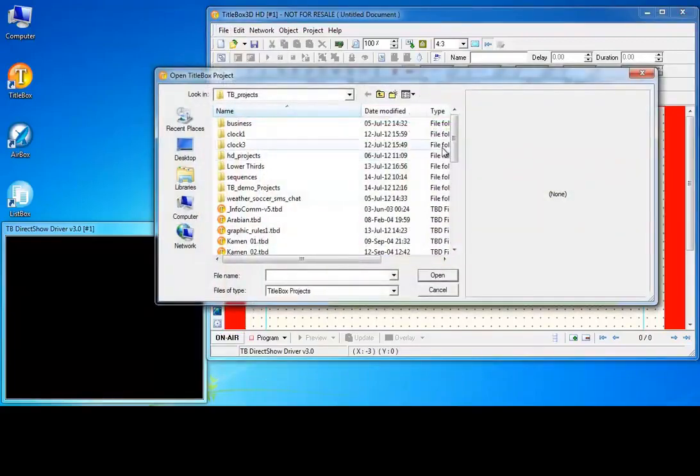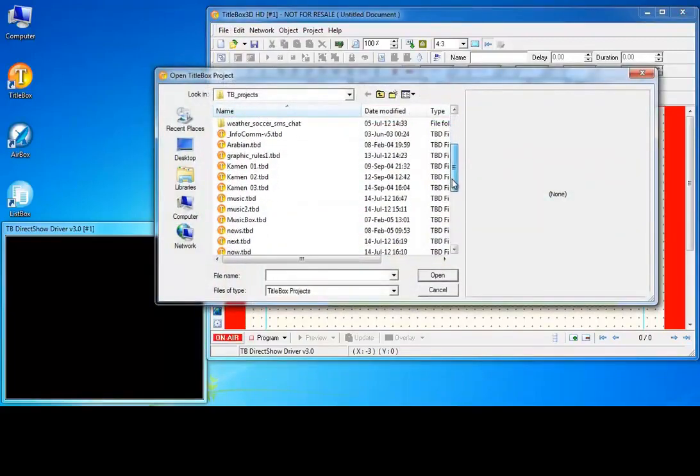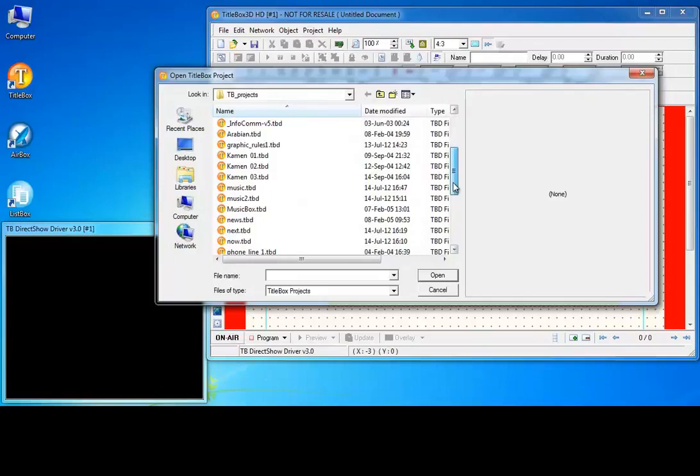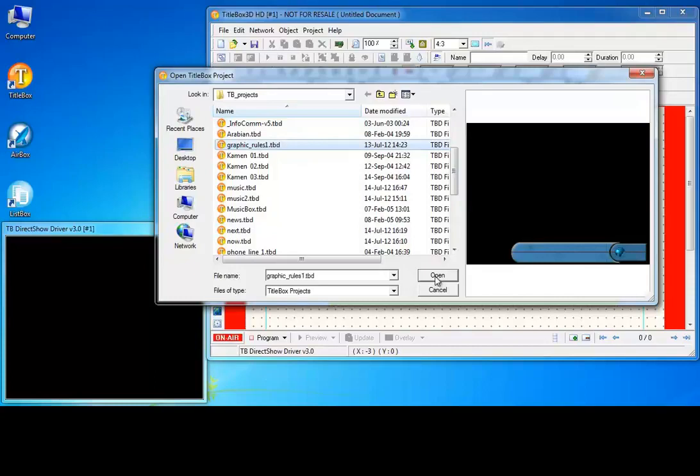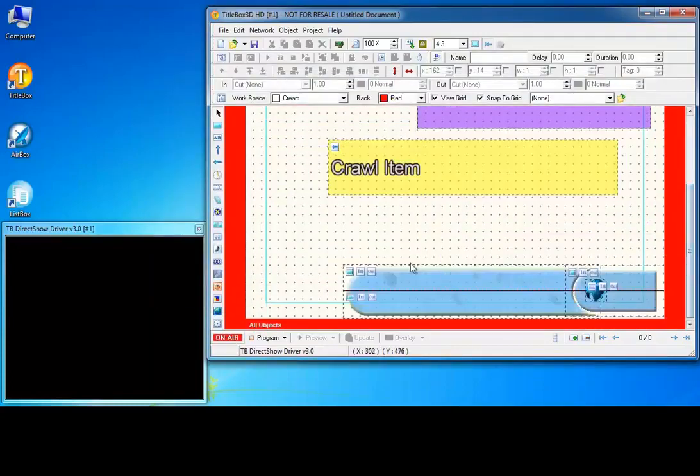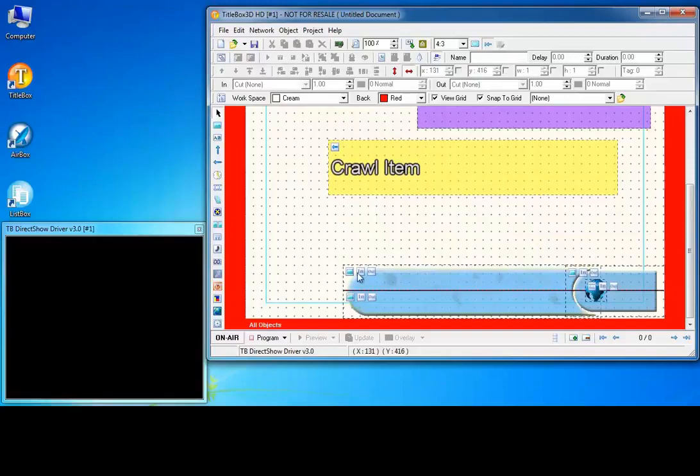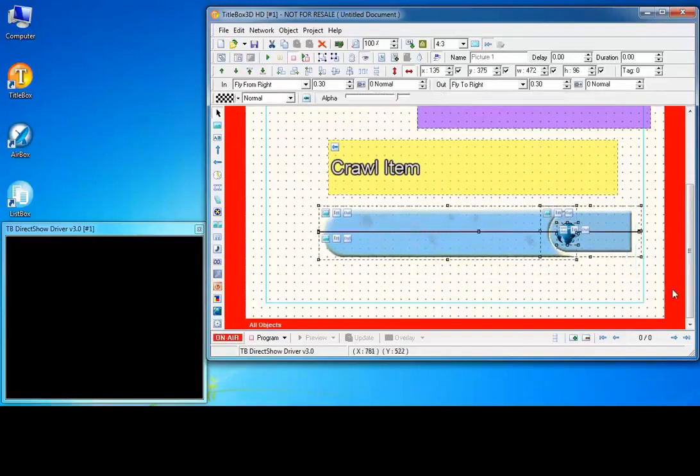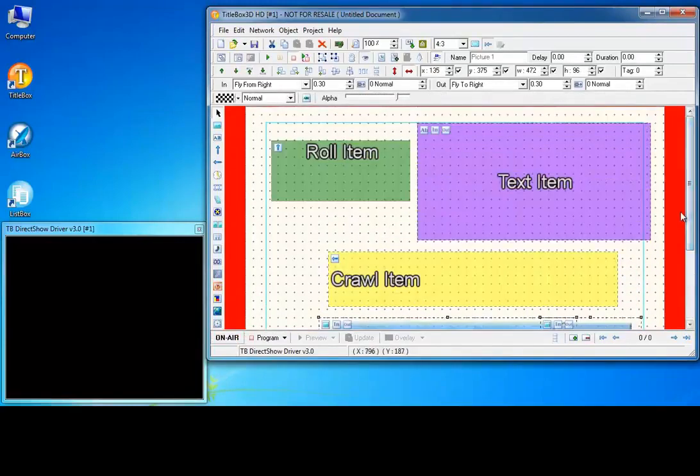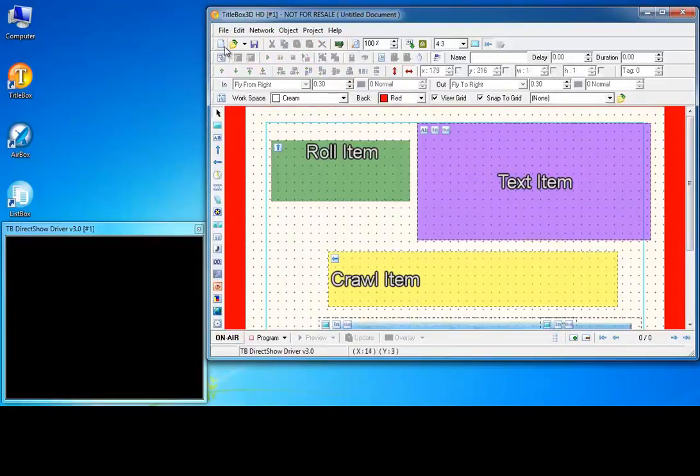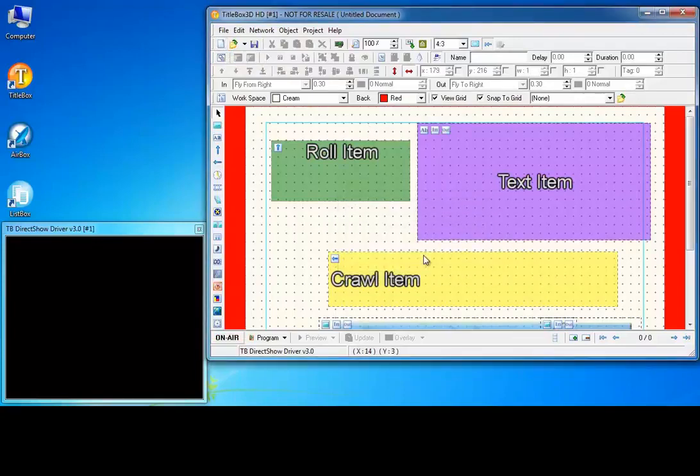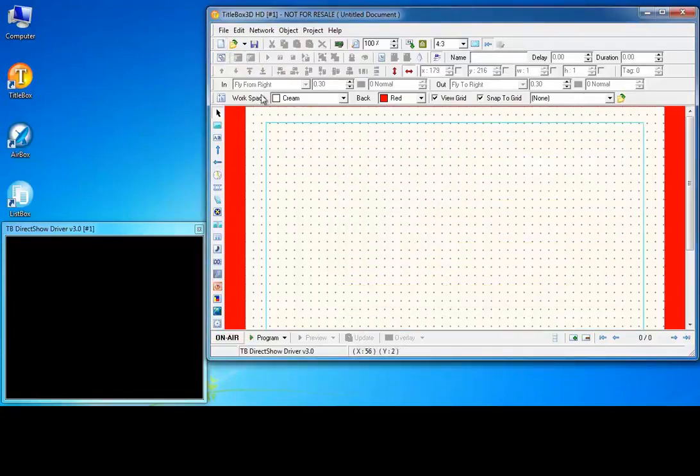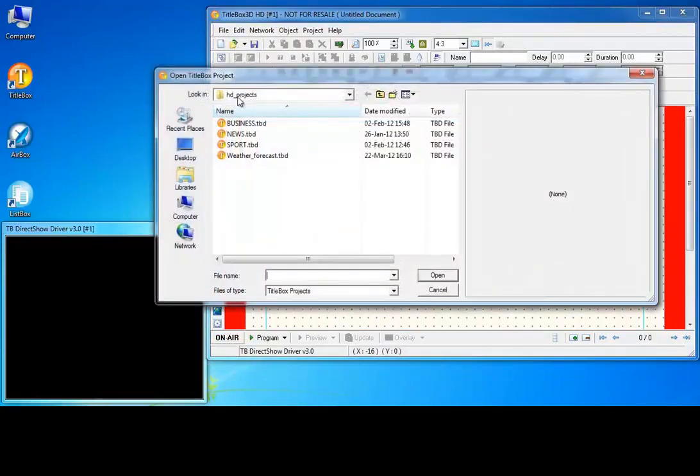Use the Merge projects option and notice that title box opens a project without closing the currently opened one. Load an existing project.